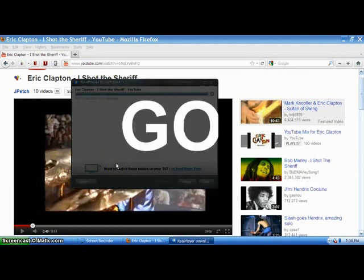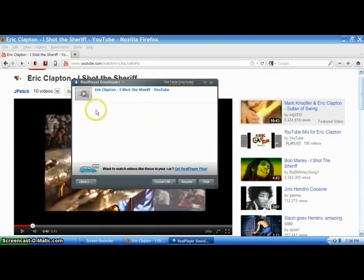Now, you can see it's almost done. And then, the download is over. There it is. So, it's downloaded onto the real player.